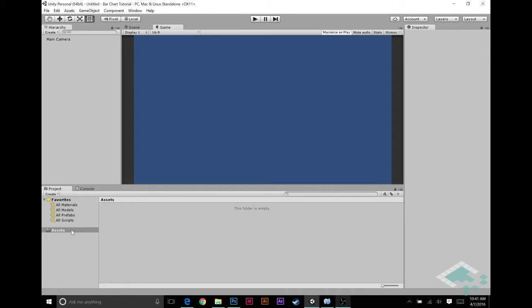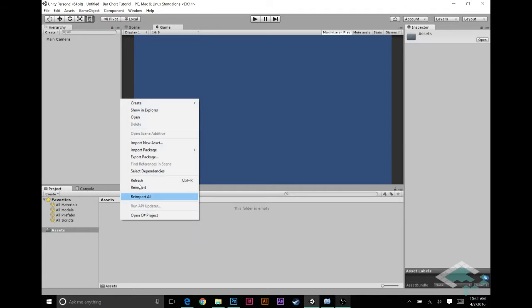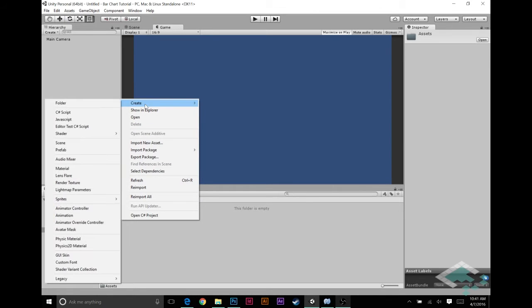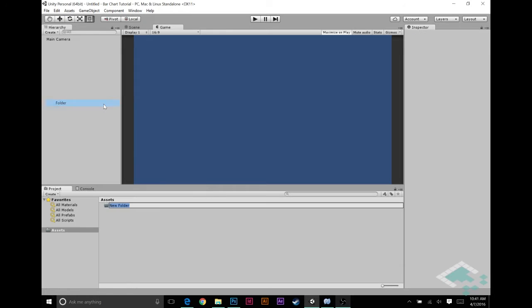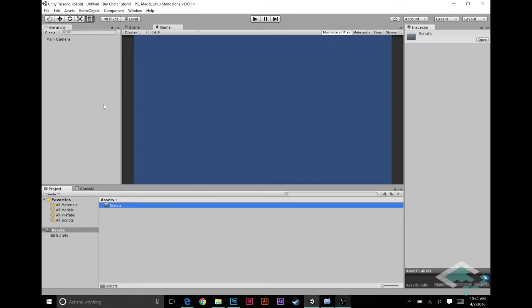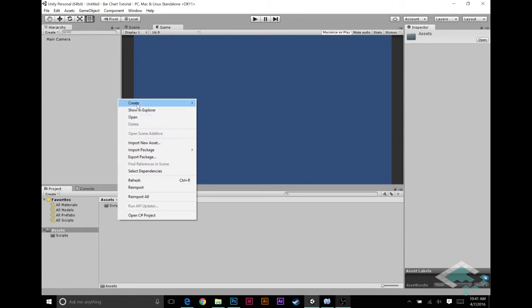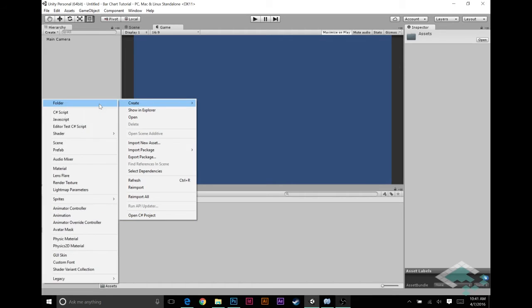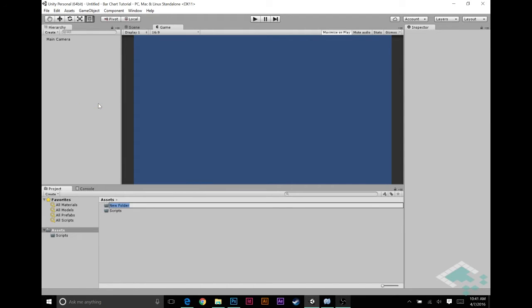The first thing we're going to do is create some folders for ourselves. Create one folder and call it scripts, and one more we'll call sprites.